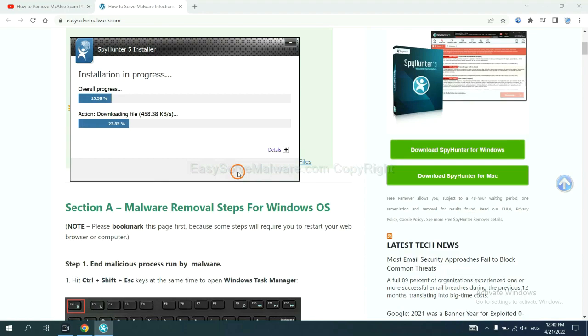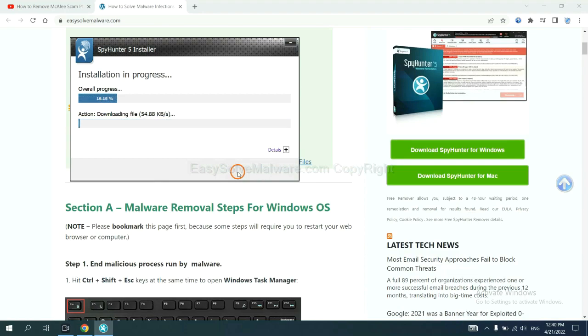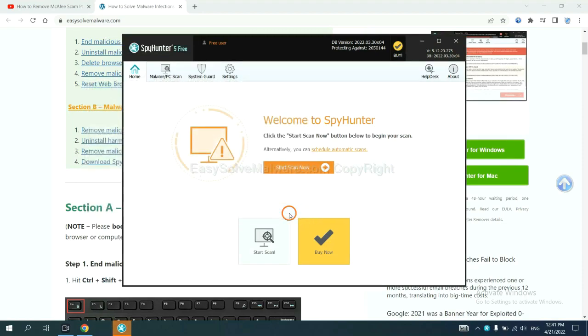Just wait about one or two minutes. When you finish, start a scan now.